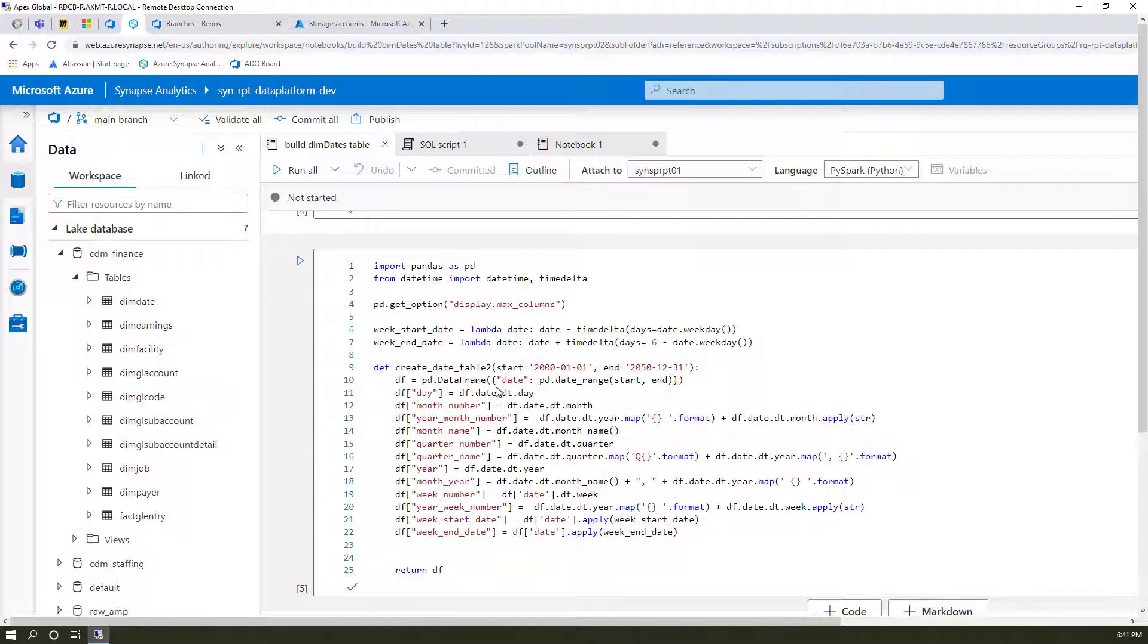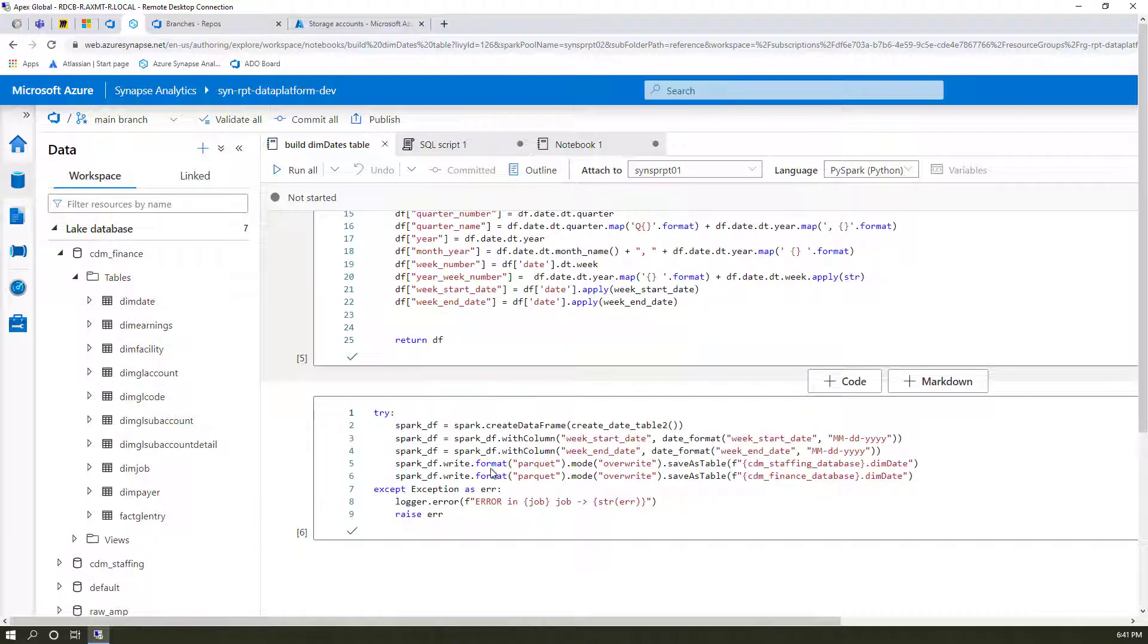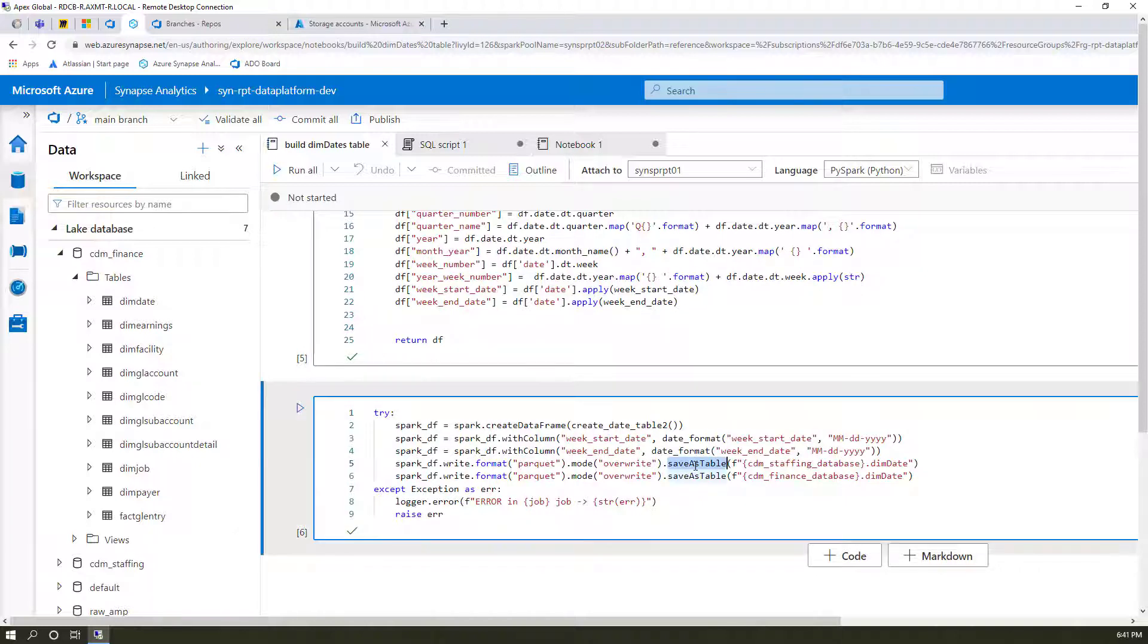So the dates table, the magic of it happens right here, which is basically save this as a Spark table. Save it as parquet. You're seeing save the table as parquet, make it a Spark table so that I can query it.